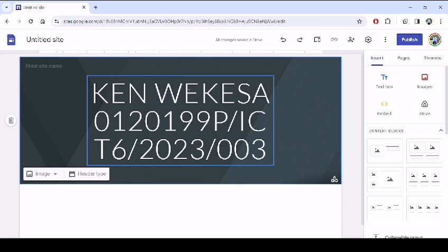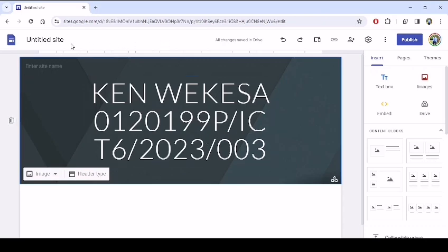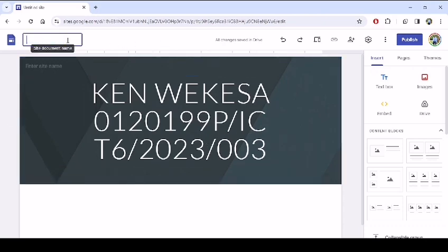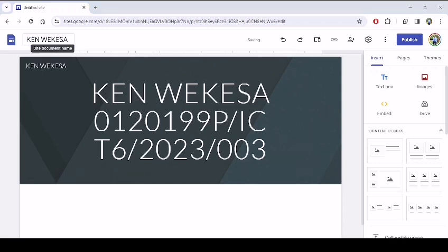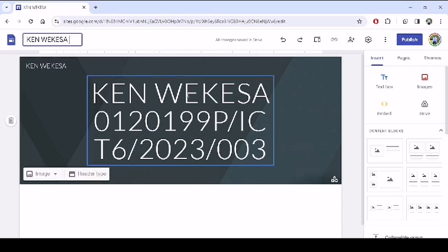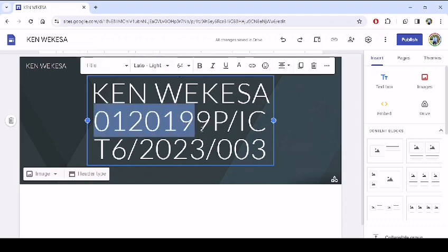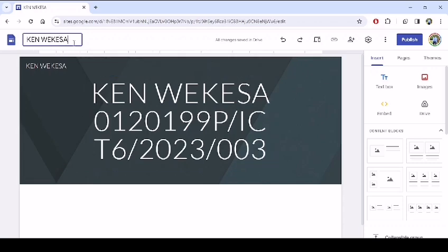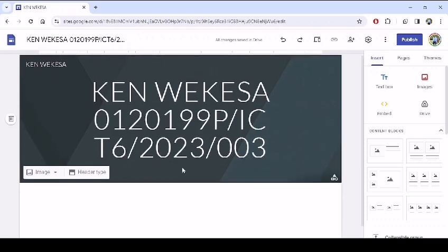we can now have other details. For instance, this entire site, we can still have the name and registration number. So you can have Ken Wekesa, write Ken Wekesa, then registration number the same. So this is the one that we are having, just copy, then here I'll do the pasting.